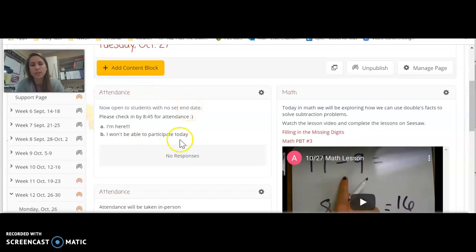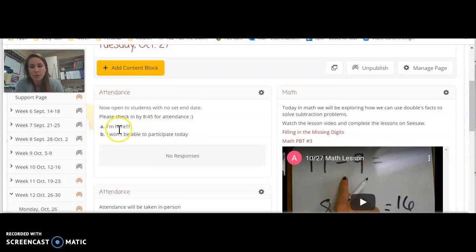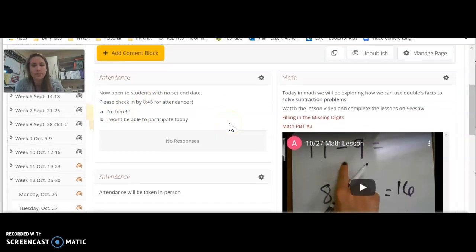So for attendance, make sure you make your selection about being here or not being able to participate by 8:45 today.